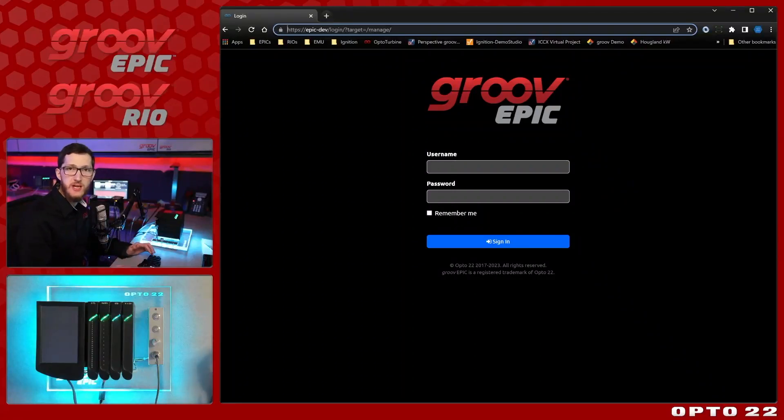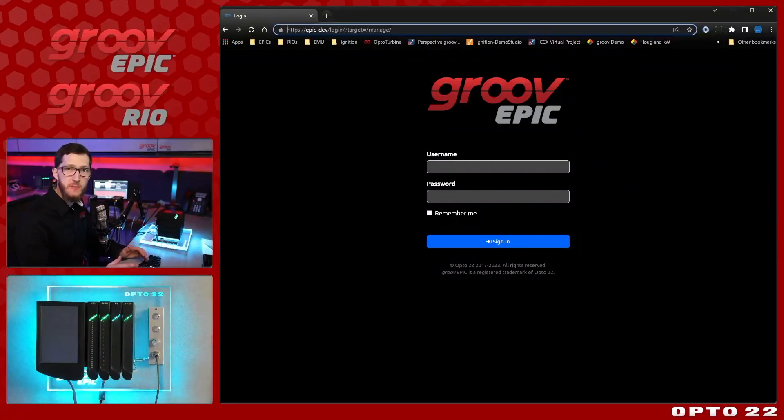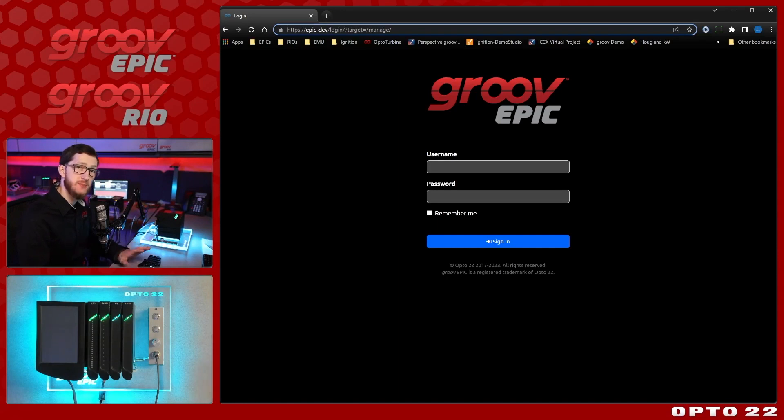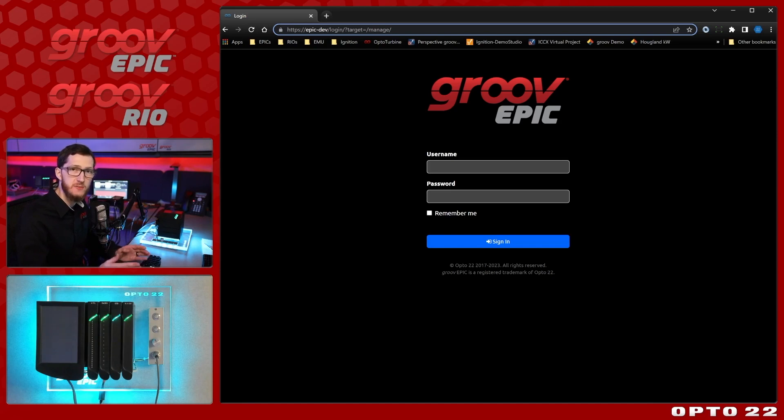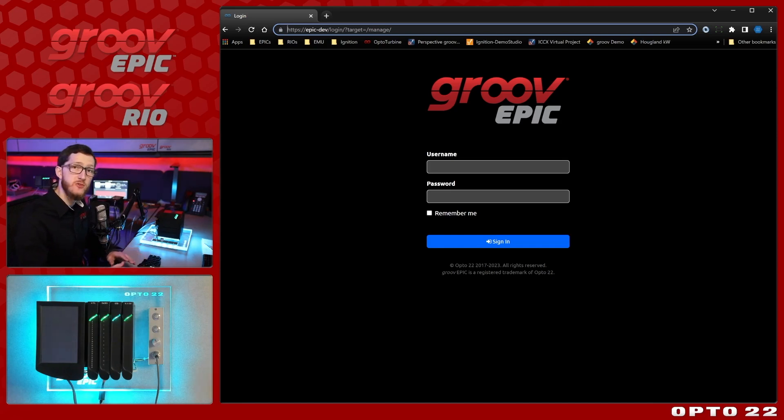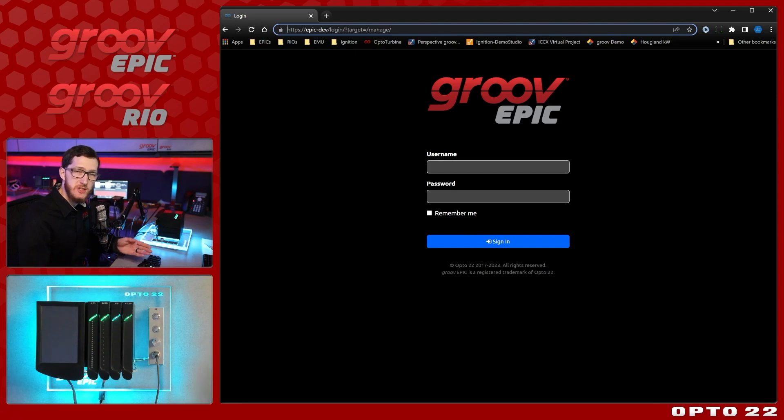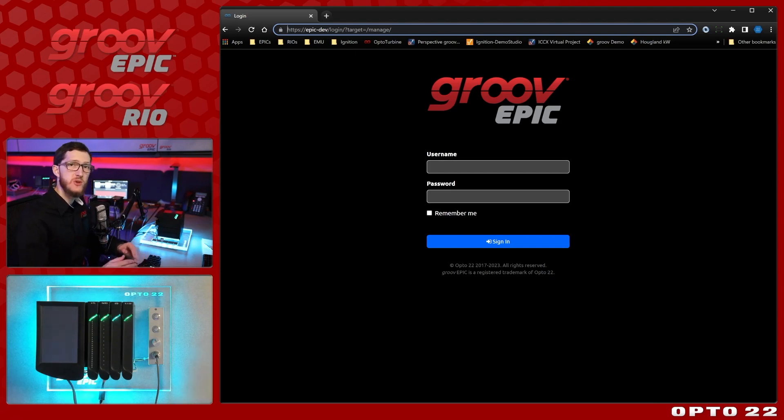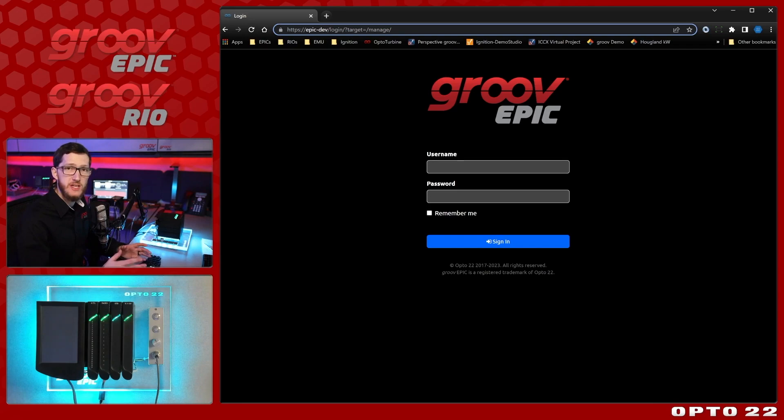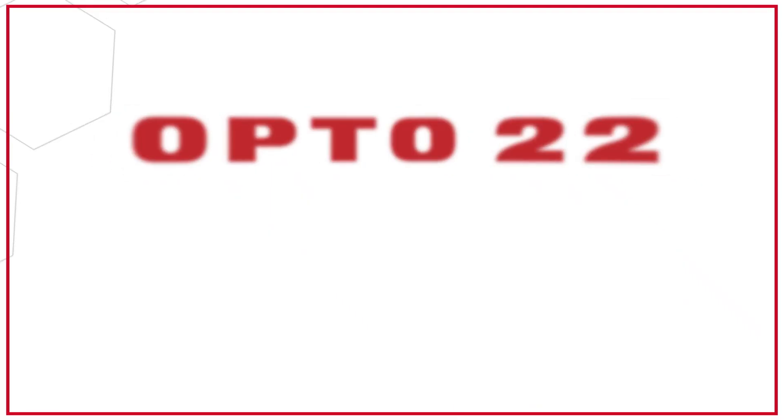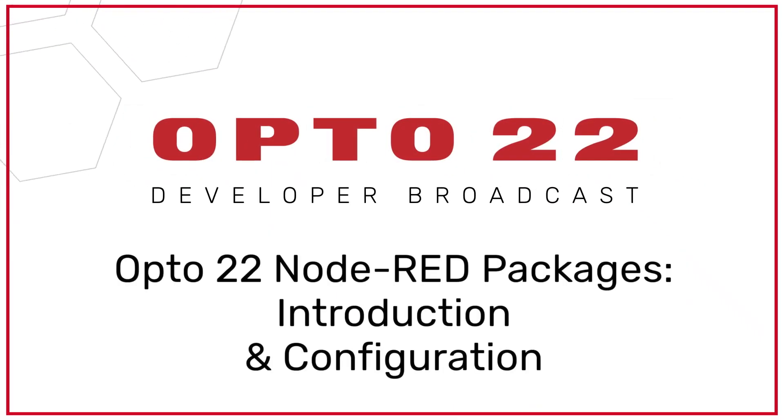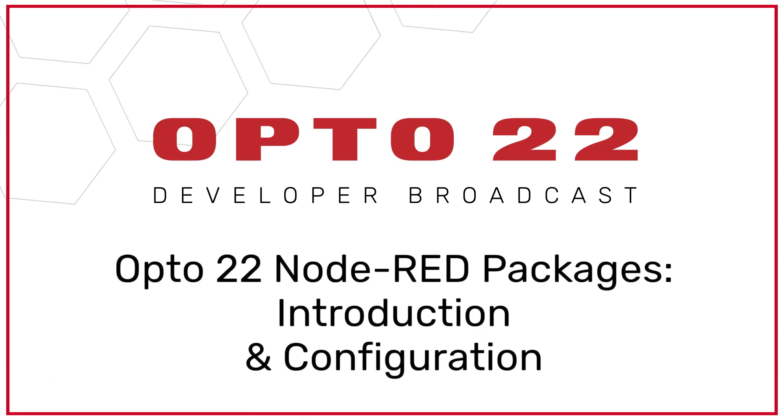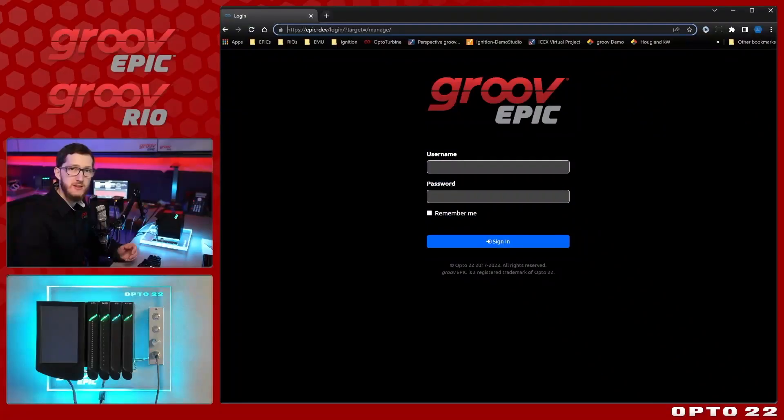In this video series, I'm going to be taking a deep dive into the Opto packages for Node-RED. Specifically, this video covers how to install the different packages and how to configure them so they're ready to be used. In further videos, I'll go further into each individual node package and all the different nodes they include so that you understand how to use whatever you need for your application. Let's get started.